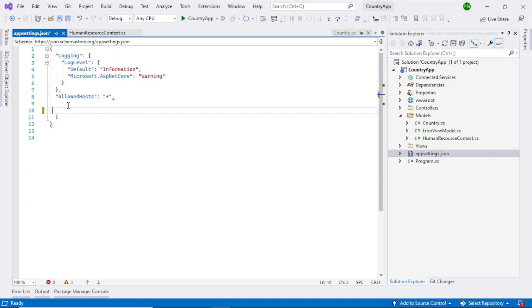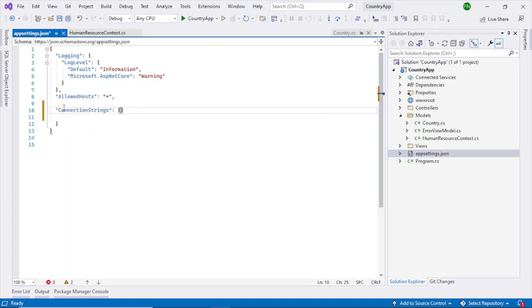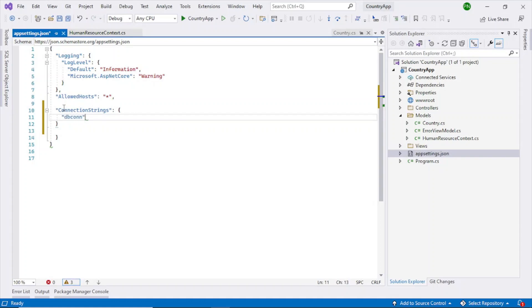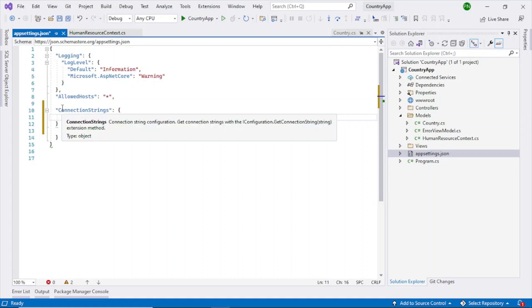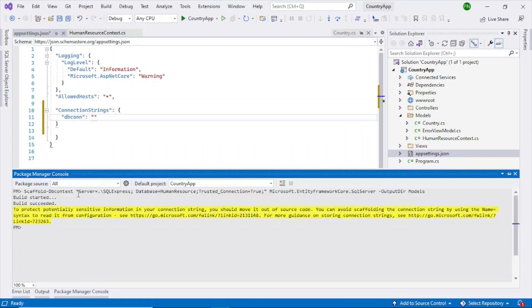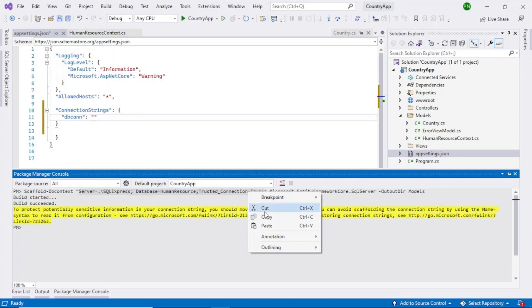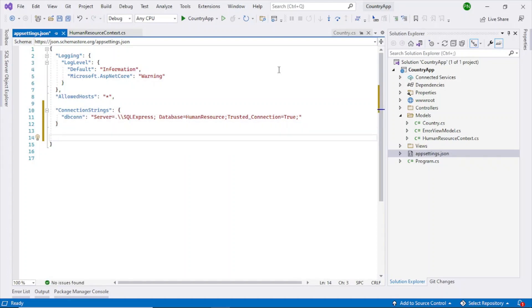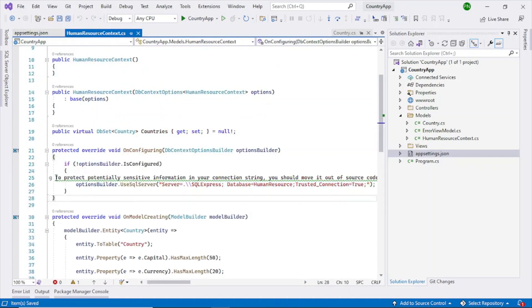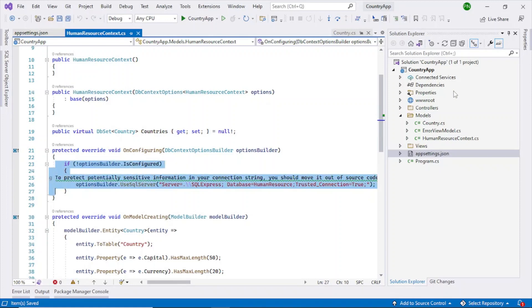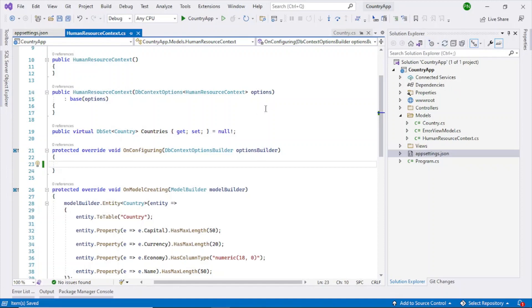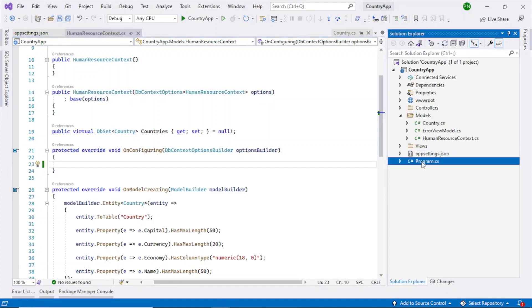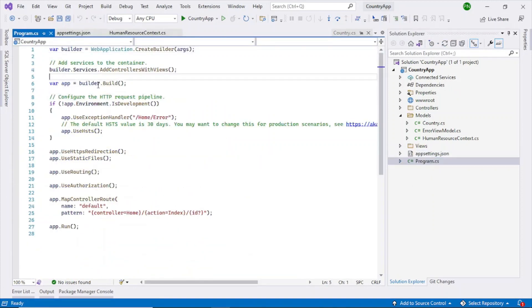So what we will do is we will go to the app settings and we will create it there. So go to the app settings and then type and create this connection strings. Let's give a name db. This is the same, I can copy it from here. So the connection string is fine. So actually this is the additional one delete it. So now the connection string is created.